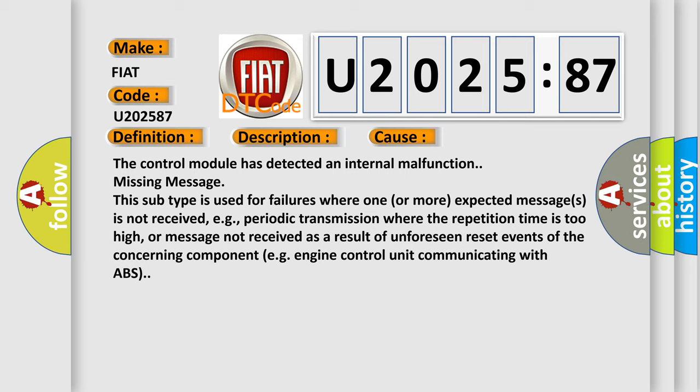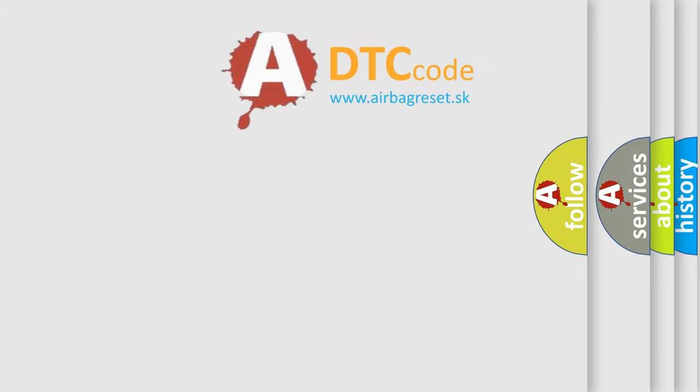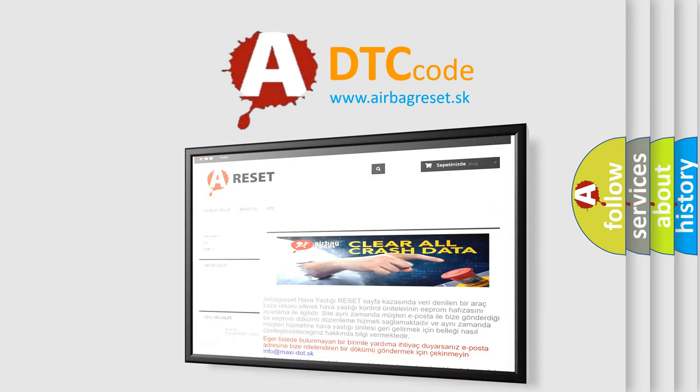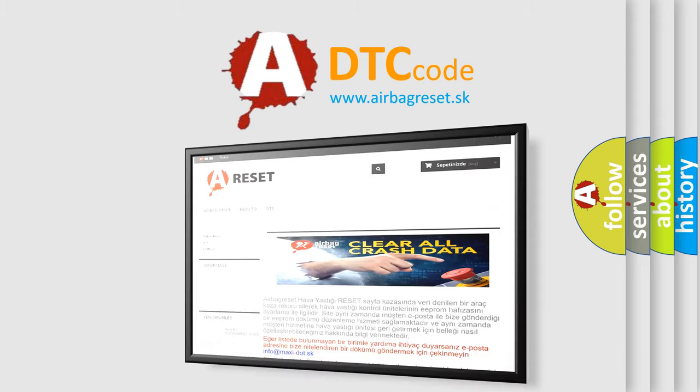Engine control unit communicating with ABS. The Airbag Reset website aims to provide information in 52 languages. Thank you for your support.